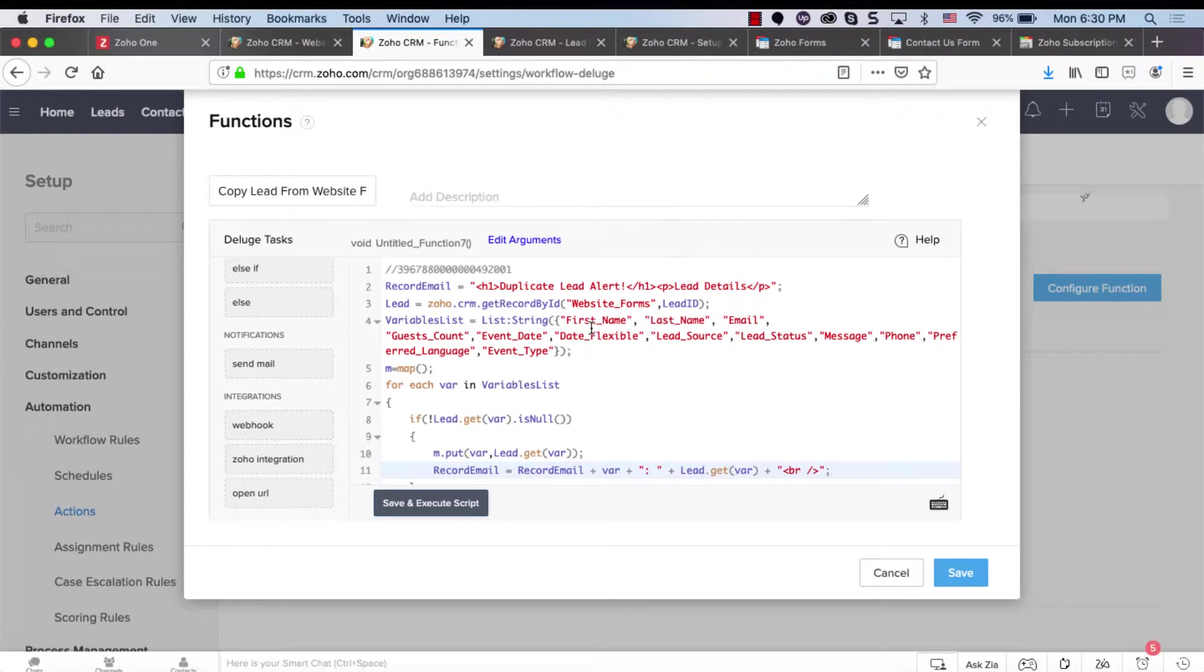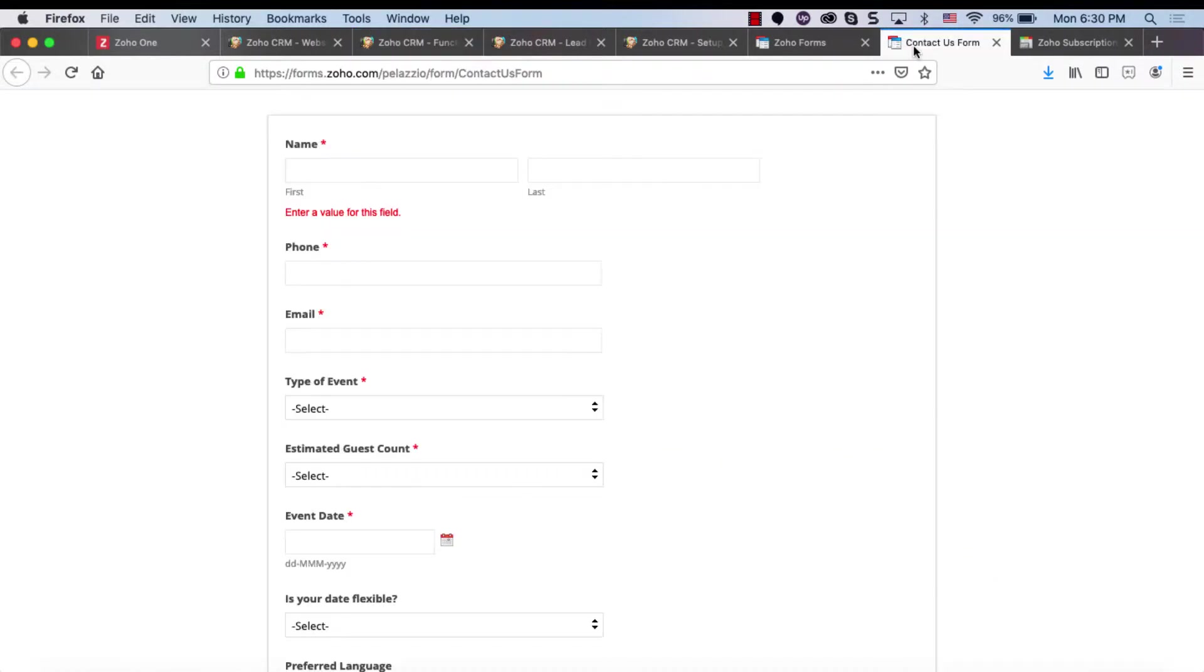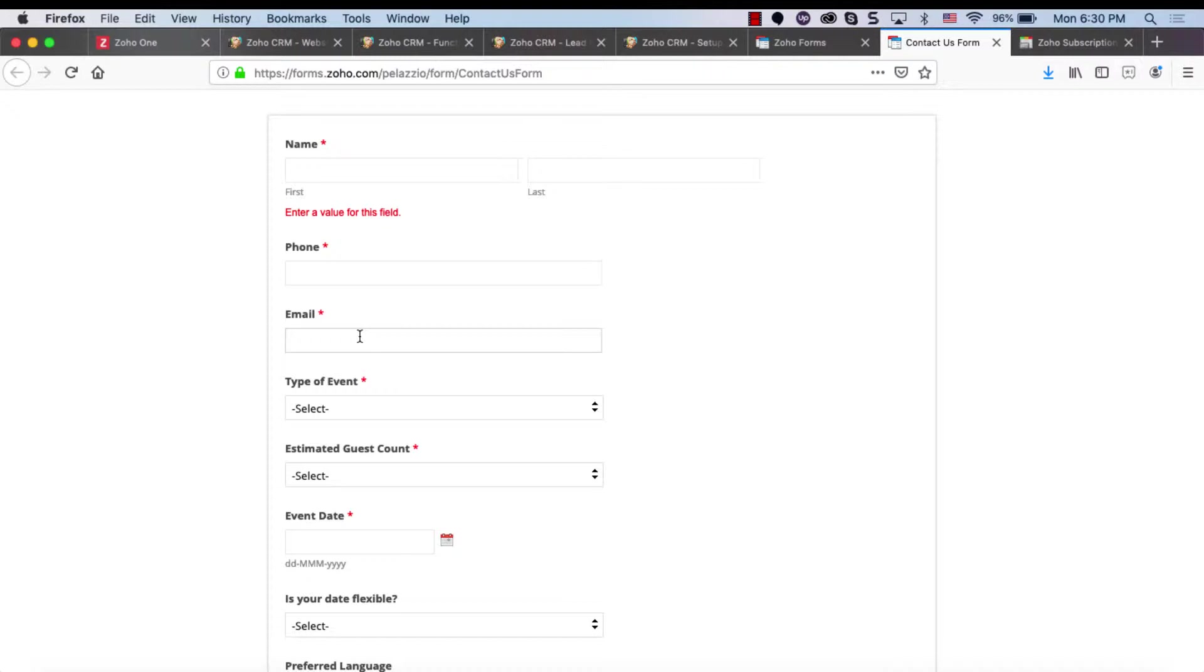Now the problem is that when the forms are being sent into the lead system, if the email address already exists in Zoho CRM, it will be flagged as duplicated lead and no one will know about it. It will just be gone.